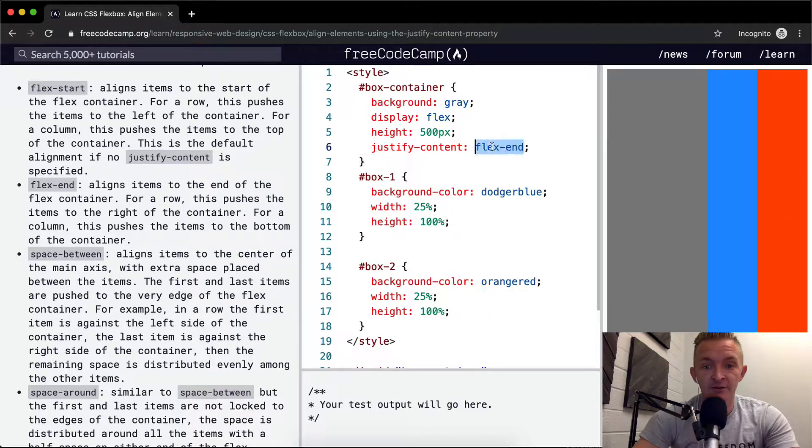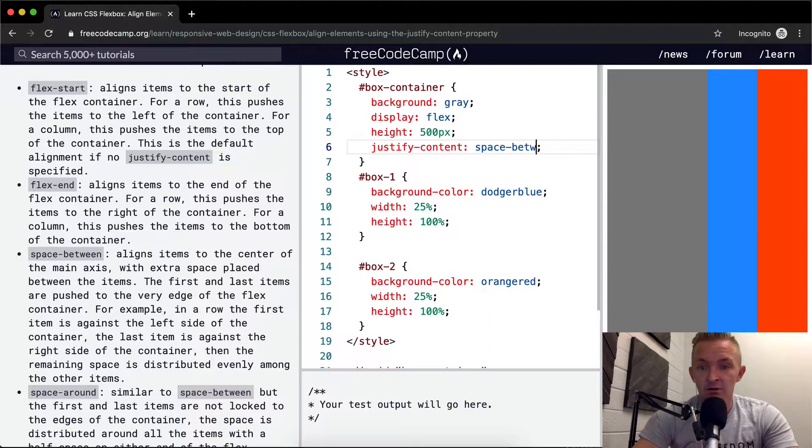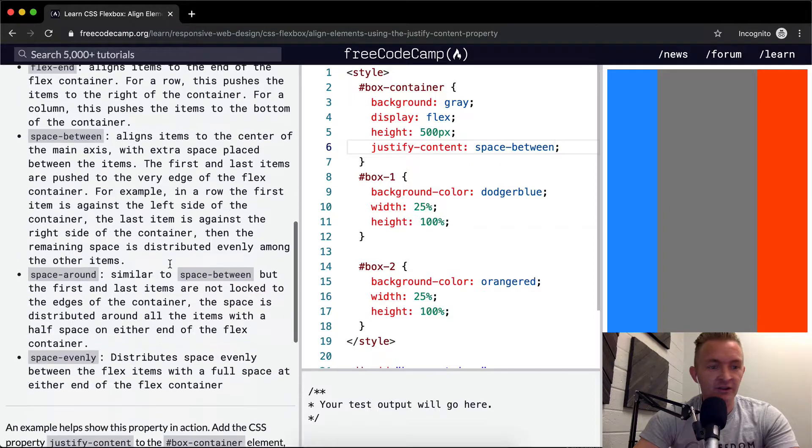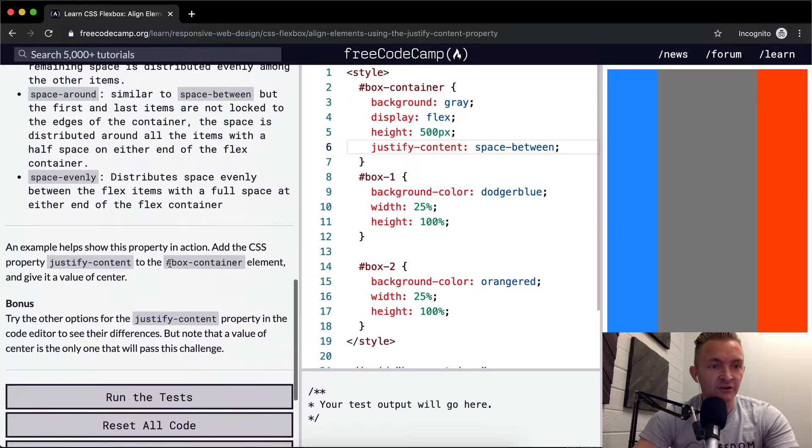Space-between - let's see what that does. Nice. So it evenly spaces them and holds them to the corners, just like the instructions said it would.